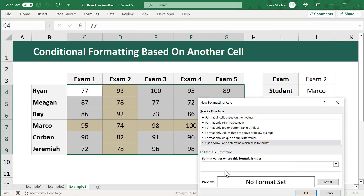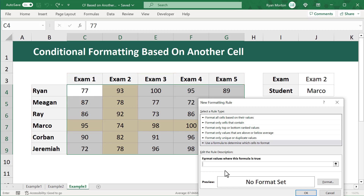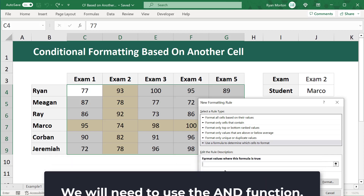This time we need to check for two things: which exam is selected and which student is selected. We highlight the cell that shares a row with the selected student and a column with the selected exam. Two conditions must both be true to apply the formatting, so we need a formula that evaluates two conditions and returns true only if both are satisfied. We will use the AND function for this.